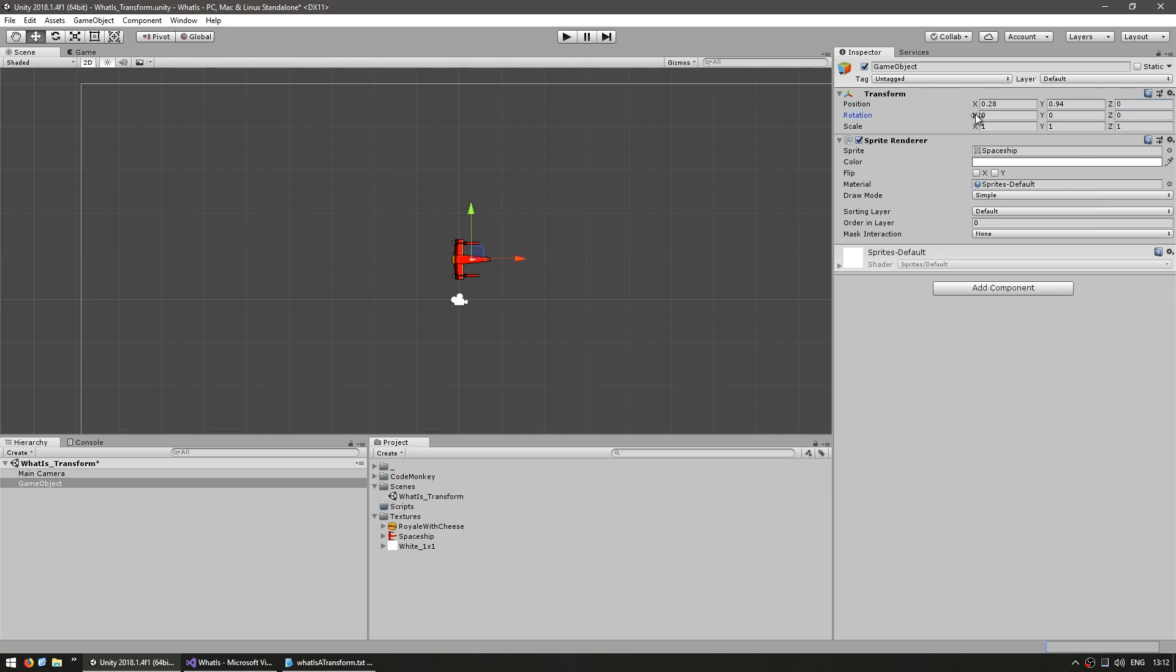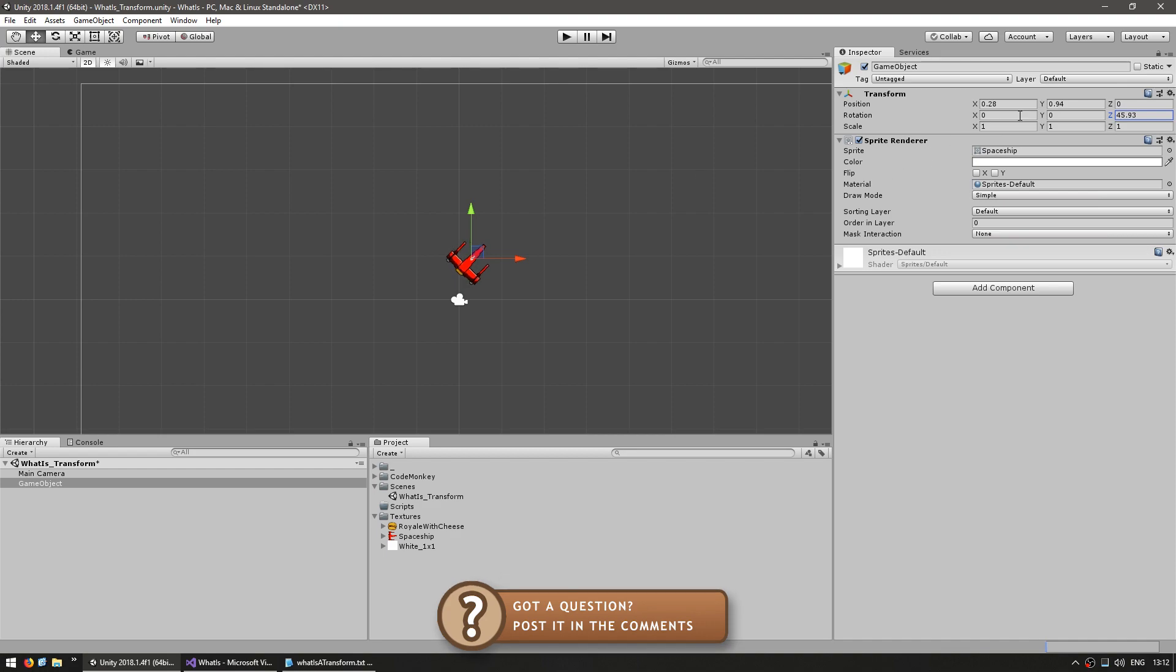I can also rotate my sprite. However, since this is in 2D you normally would only rotate the z axis which would provide that rotation. The x and y would apply some rotation that is only applicable in a 3D environment.